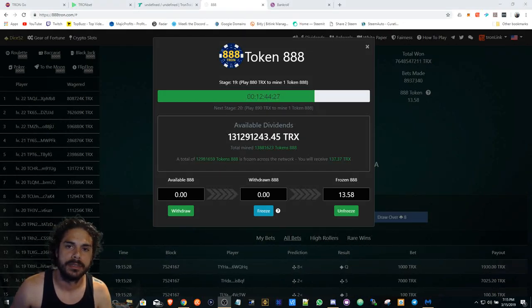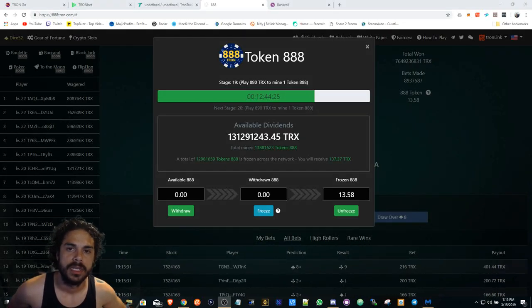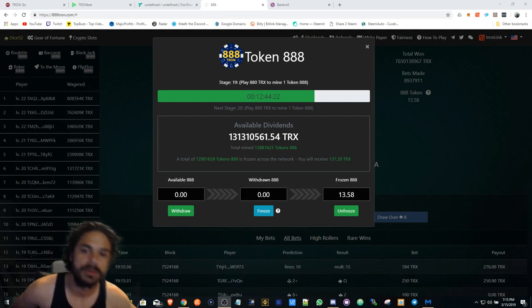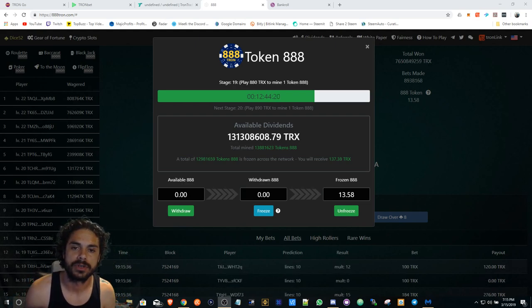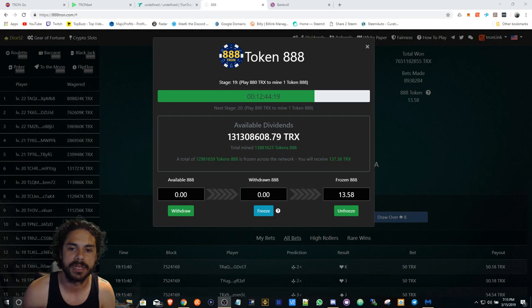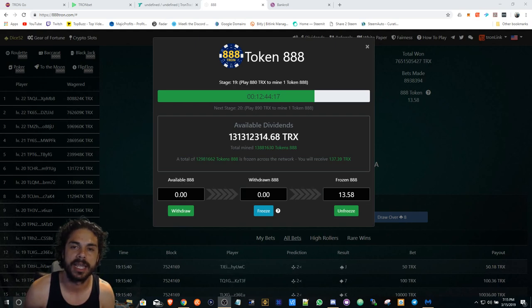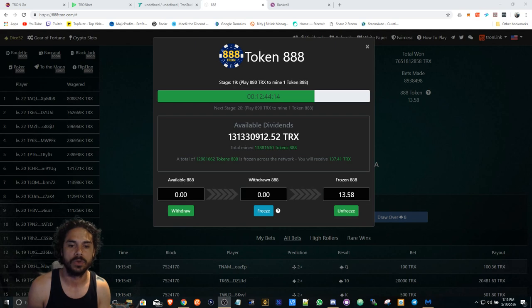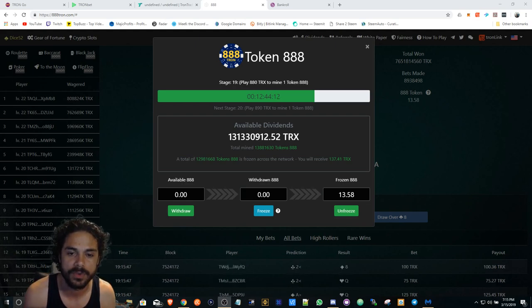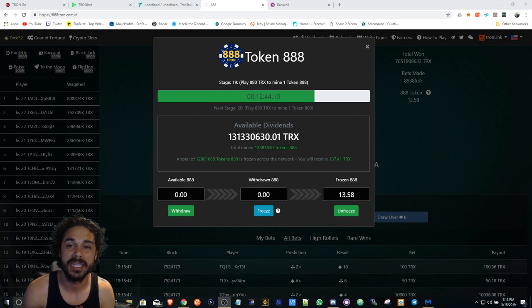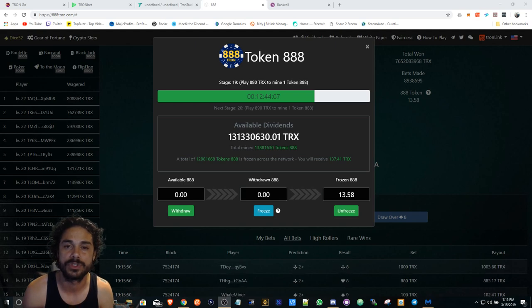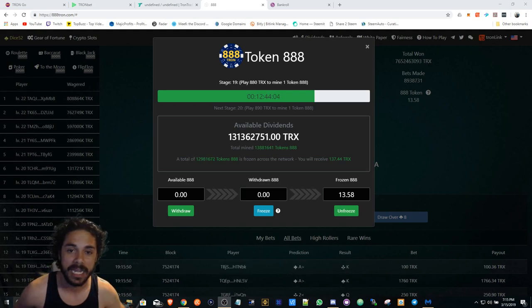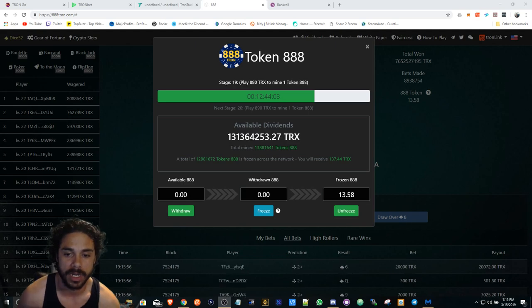YouTube family, Bank Crypto here to bring you an update as to what's going on with the Tron dApps, all the dApps that I'm playing, stuff like that. Hit that like, subscribe, leave a comment if you have any questions. 131 million in the div pool for Token 888. 888 Tron is going berserk right now.